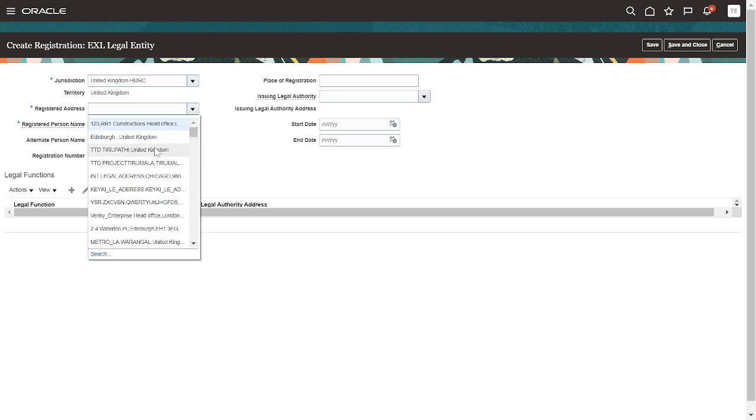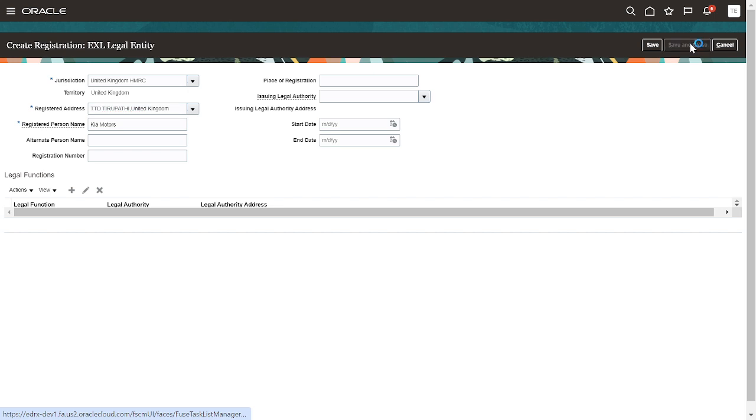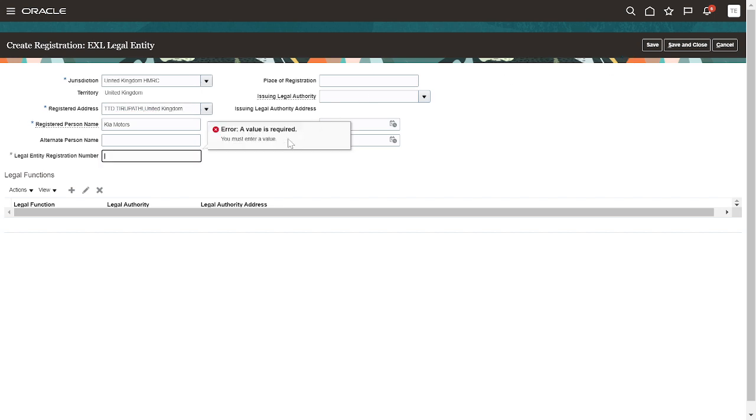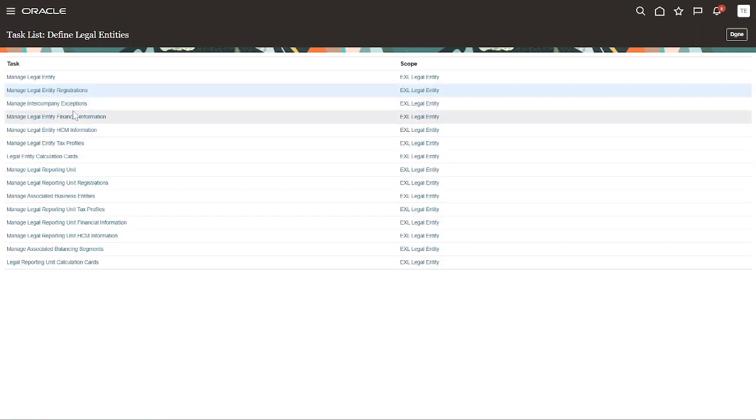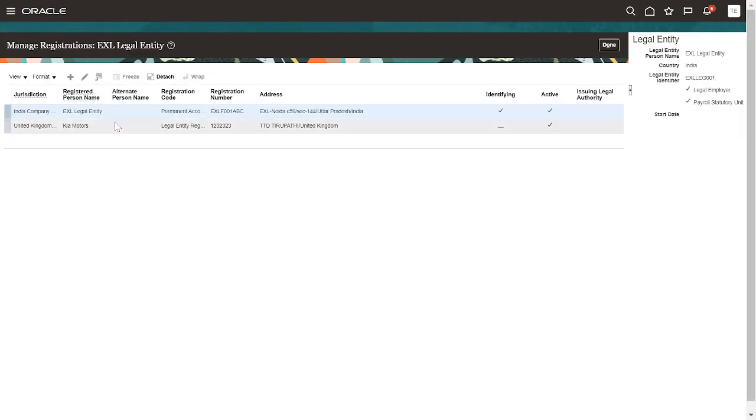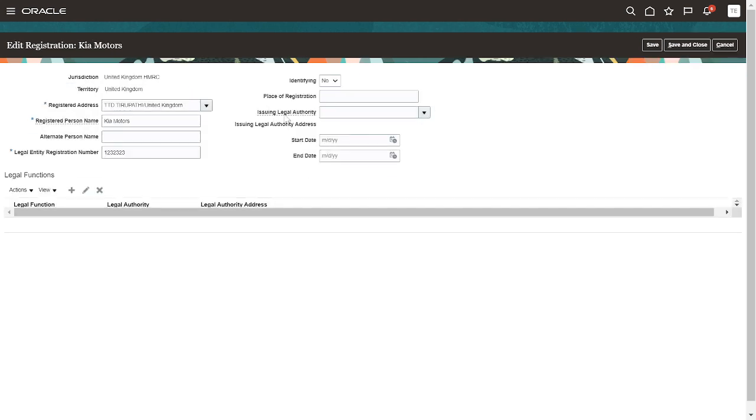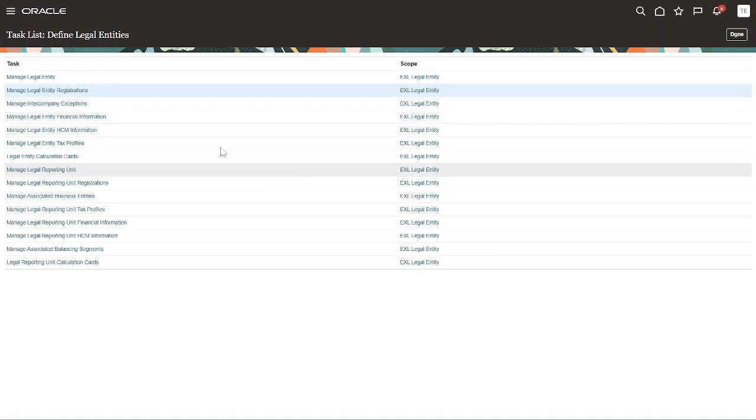We have to select this option. Next, again click on this task, select this one and click on Edit. Make this as an identifier. By default it would be No. Next, legal function - if you want you can, otherwise no need. Just click on Save and Close.